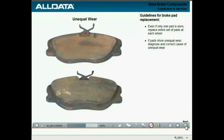There are some important guidelines to follow when replacing brake pads. Even if only one pad is worn, the entire set of pads — inner and outer — must be replaced at each wheel. If pads show unequal wear, you must also diagnose and correct the underlying cause.